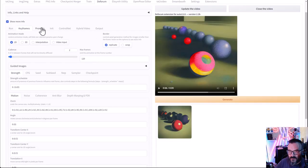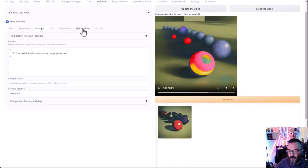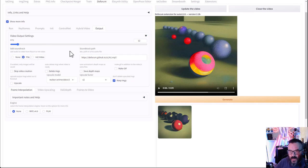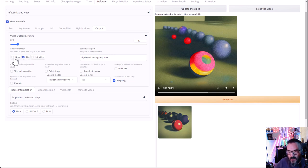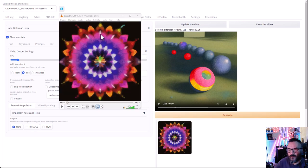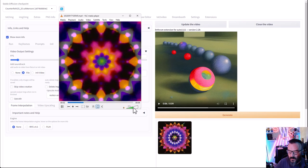With 120 frames and our zoom string set, everything looks good. In the output tab, we have 12 frames per second. We can also add a soundtrack — I'll click the file button, navigate to our local file, and add the music. With everything set, let's go ahead and click generate.